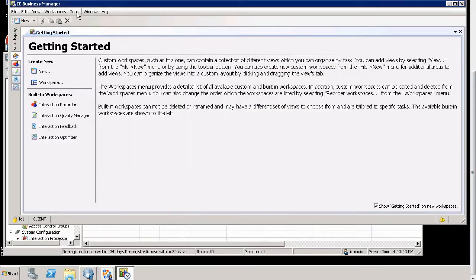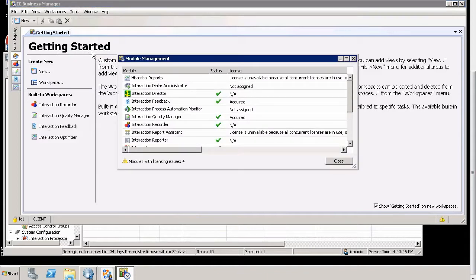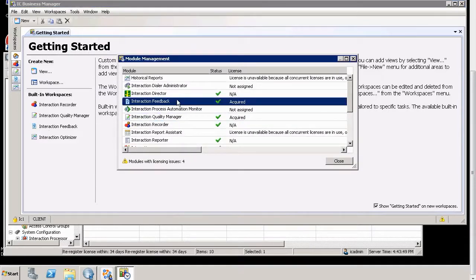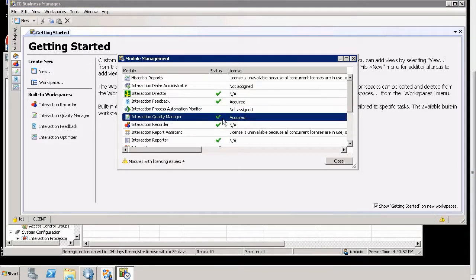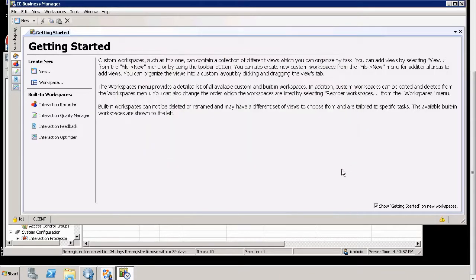can also be accessed through Tools, Module Management, and it will tell me the Feedback License has been acquired. The Quality Manager License has been acquired. So this tells us very useful information.